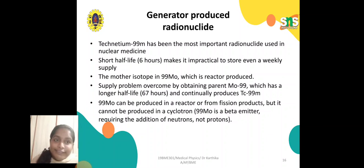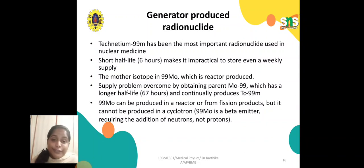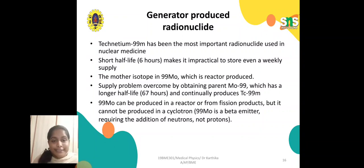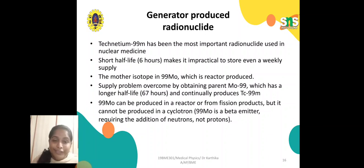For generator-produced radionuclides, technetium-99m is the most important radionuclide used in nuclear medicine. Its short half-life of six hours makes it impractical to store on a weekly supply. The mother isotope is Mo-99, which is reactor-produced. The supply problem is overcome by obtaining the parent Mo-99, which has a longer half-life of 67 hours and continually produces technetium-99m. Mo-99 can be produced in a reactor or from fission products, but it cannot be produced in a cyclotron as it is a beta emitter, requiring the addition of neutrons rather than protons.